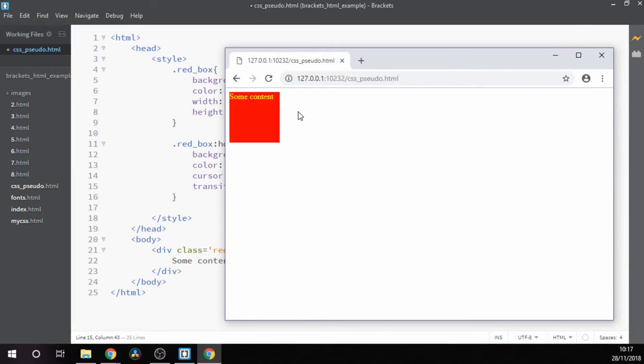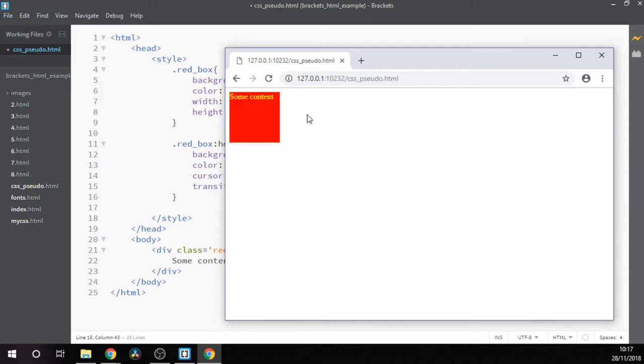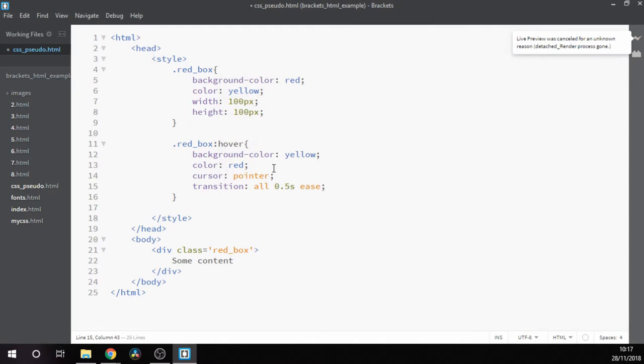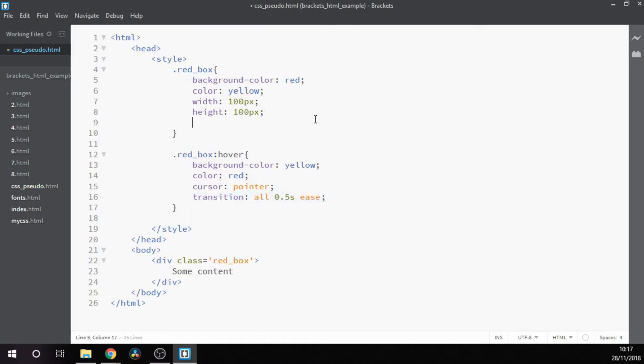So we add our transition here and try running it. Now you see it does a nice smooth transition to the new color. You'll notice that it snaps back when we roll off. The reason for that is because the transition only applies when hovering. As soon as you're not hovering anymore, it doesn't apply to the style.